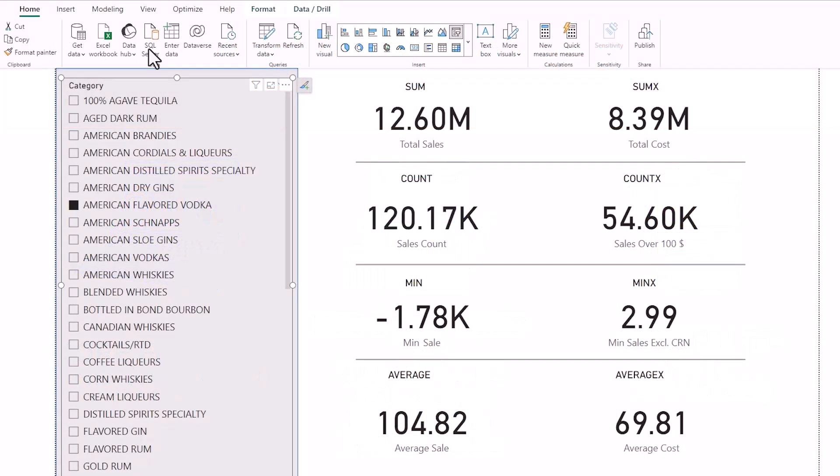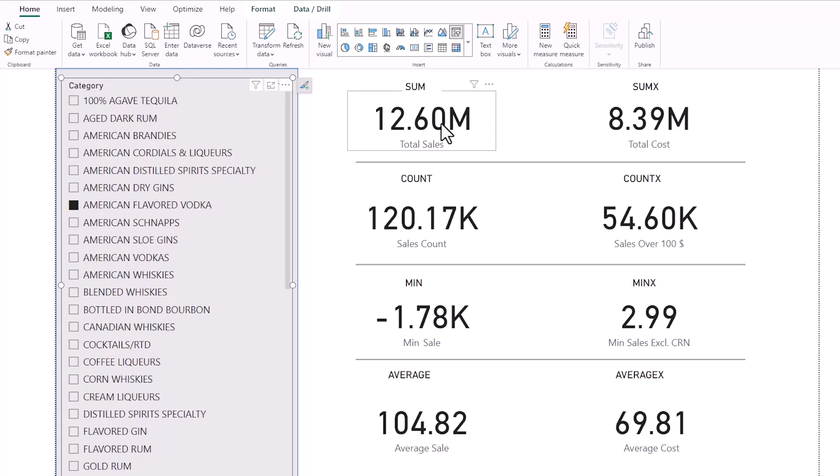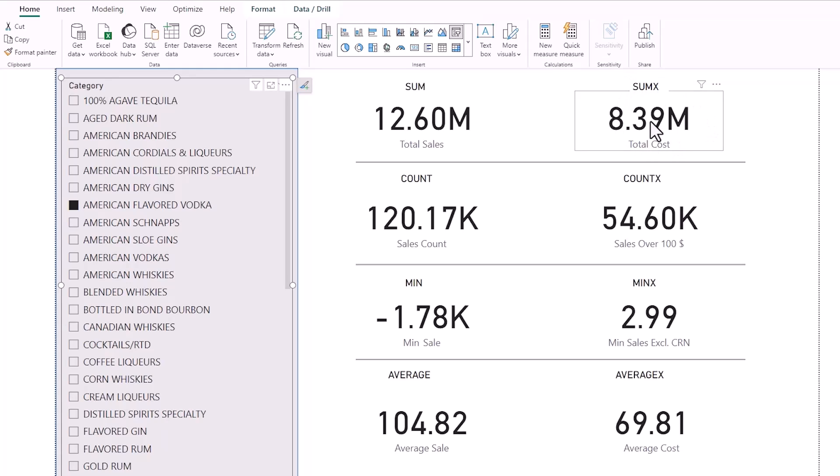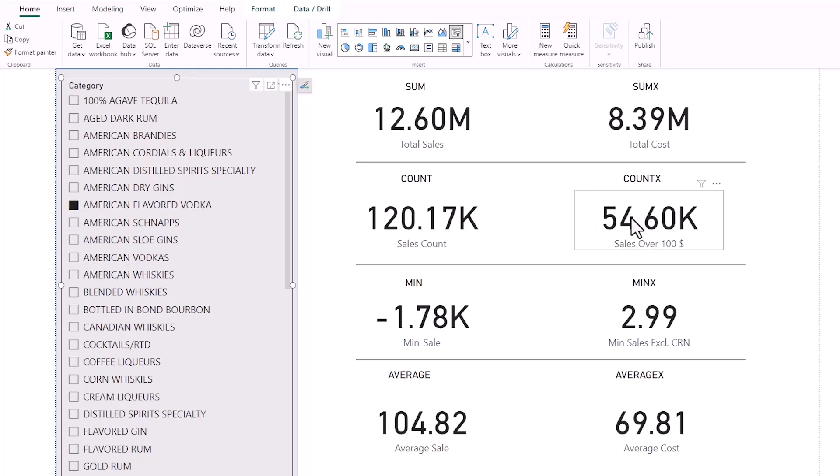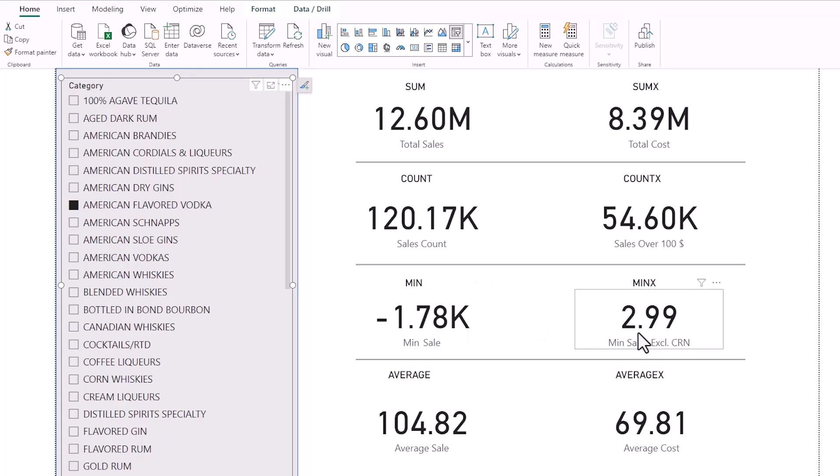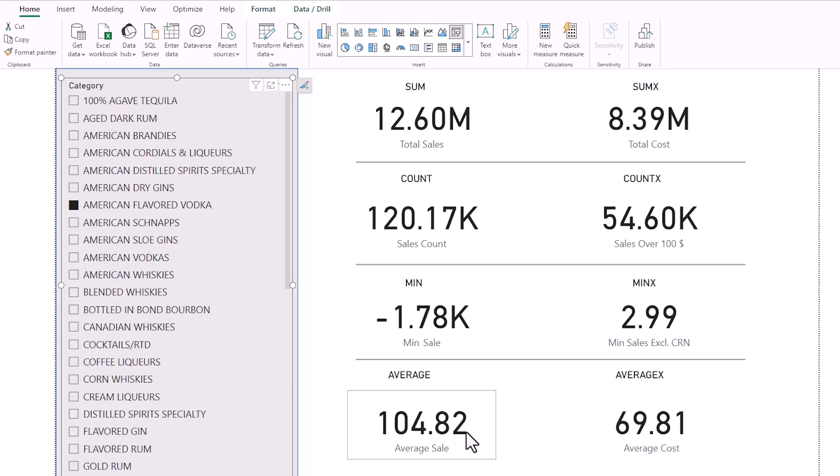I have some examples of the measures we're going to be building today. First, I have a sum of sales that's a normal function, and then I have a total cost which is my SumX iterator function that is not in the model, so that's a calculated measure. We've got count of all sales and then the iterator function is a count of all sales over $100, a min of all sales and then a min of all positive sales, and then an average sales and an average cost.